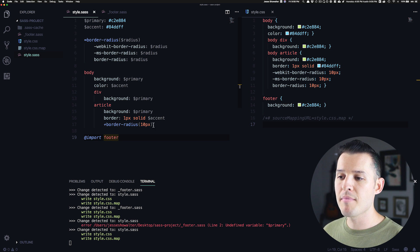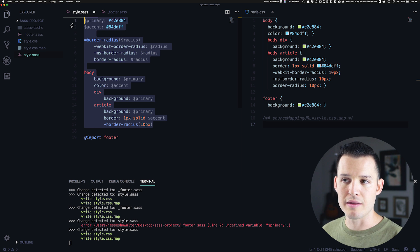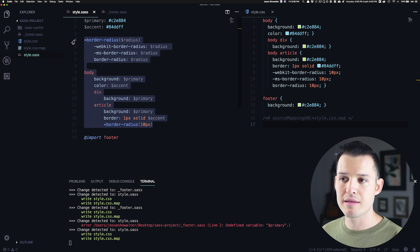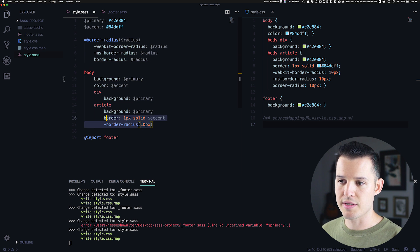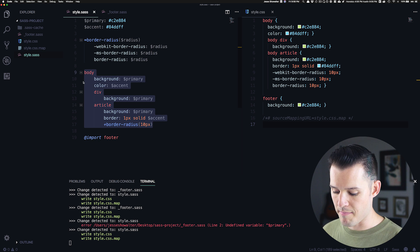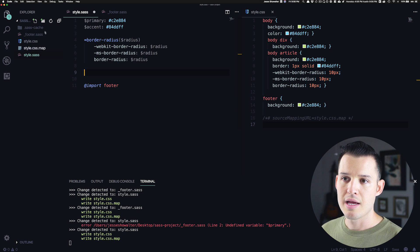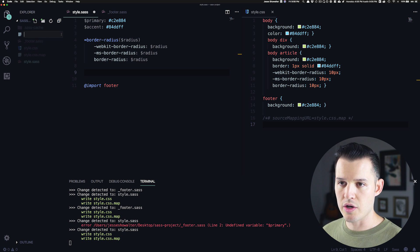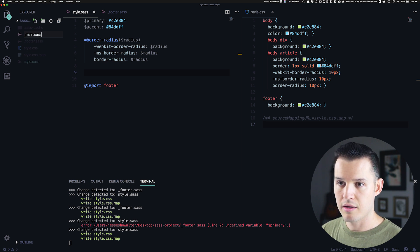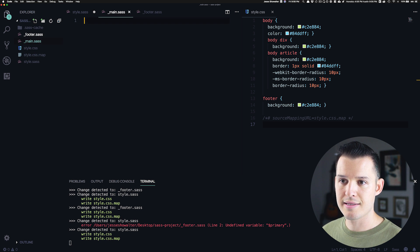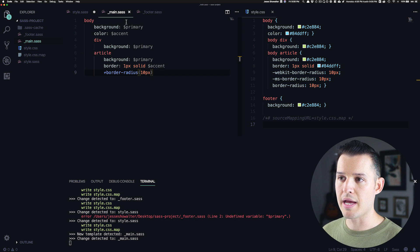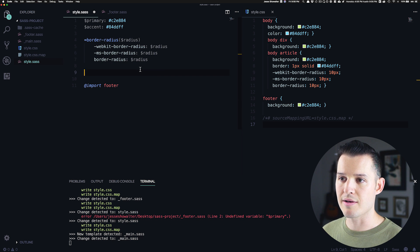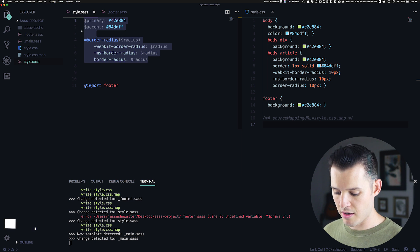But maybe these don't need to all be in there. Like maybe this is like right here is going to go into a main partial. So we could cut that and create a new one called underscore main.sass. And we would put all of our main, those main styles in there. And then maybe up here,